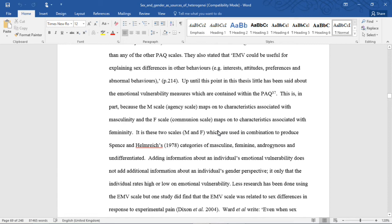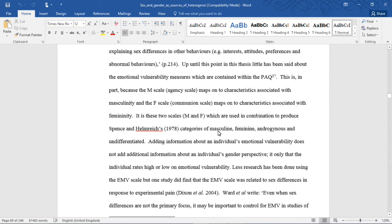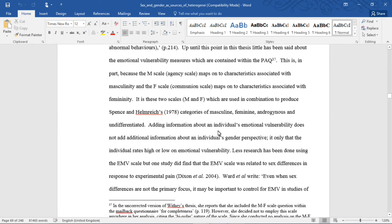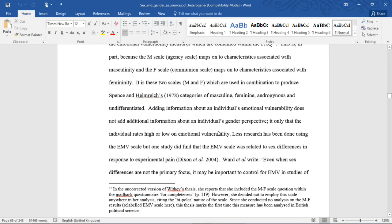Up until this point in this thesis, little has been said about the emotional vulnerability measures which are contained within the PAQ. This is, in part, because the M scale, agency scale, maps onto characteristics associated with masculinity, and the F scale, communion scale, maps onto characteristics associated with femininity.